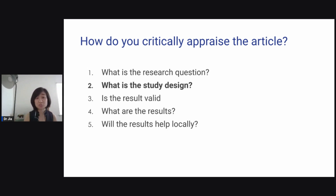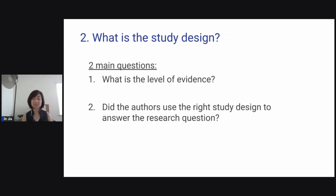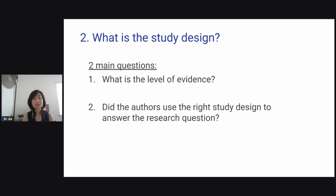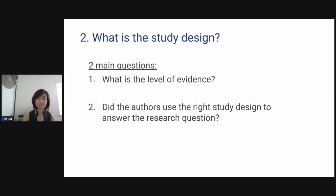Now we're going to dive straight into what is the study design. When you talk about study design, there are two main questions as you're reading a research paper. Number one, what is the level of evidence? And number two, did the authors use the right study design to answer the research question?